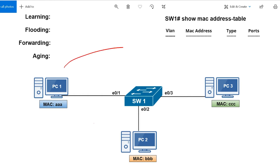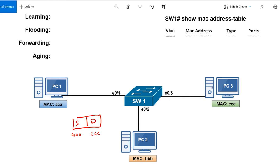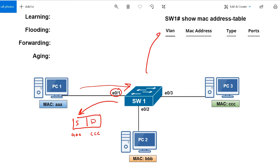PC one wants to send data to PC three. PC one builds an Ethernet frame with a source MAC of AAA and a destination MAC of CCC. It sends the frame toward switch one, which receives it on Ethernet E0/1. The switch looks at the source MAC address — it's AAA, arrived on E0/1, part of VLAN 10 — and records this in the MAC address table. The entry shows VLAN 10, MAC address AAA, type dynamic, port E0/1. That's learning.